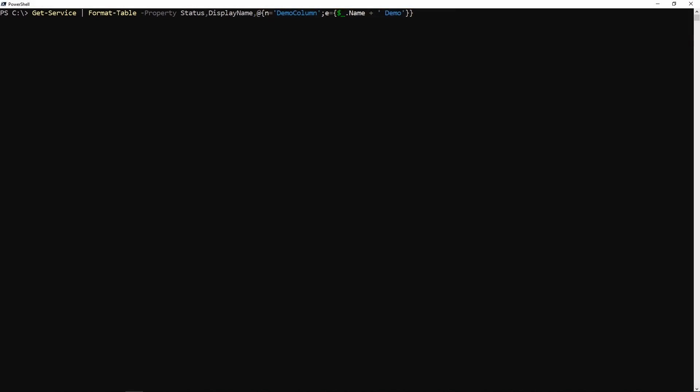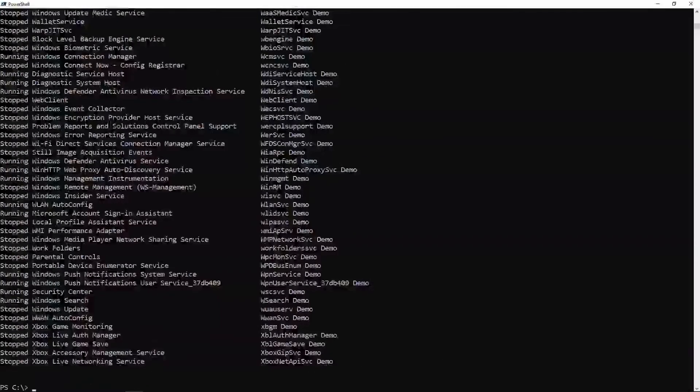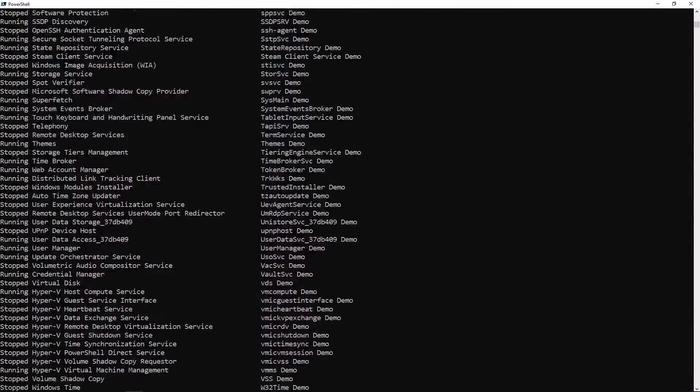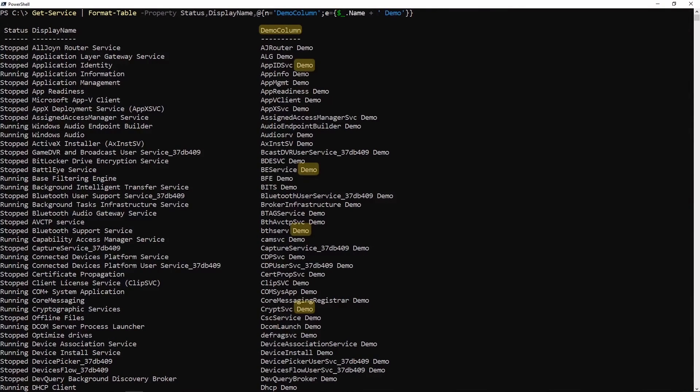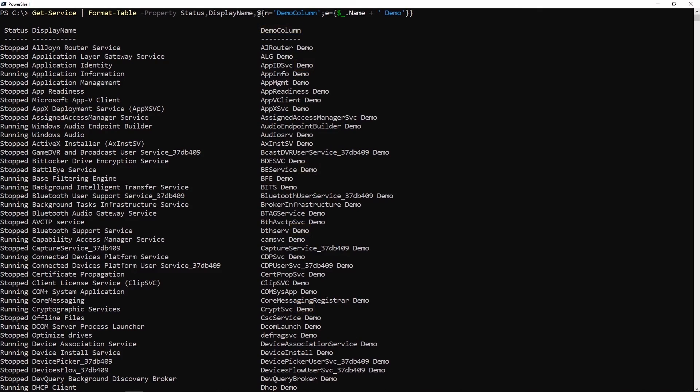When I do that, just so you can see, we have a new column called demo column and it's taken the name of each service and appended the word demo onto the end of it. That's how you use format-table. Thanks for watching.